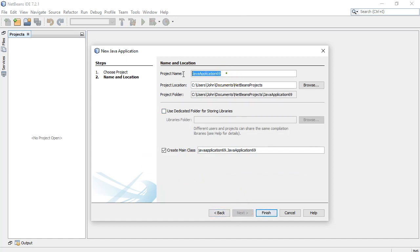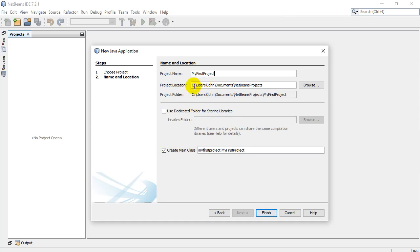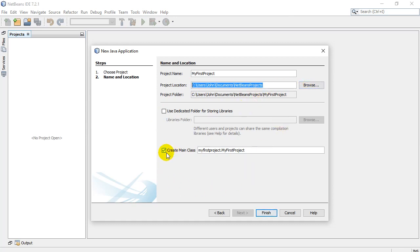Now we need to give our project a name. I'm going to call it something like my first project. And you're going to see where it's saving it. So you may want to keep a little record of that so you know where the stuff is being saved on your computer or choose a different location of your choice.